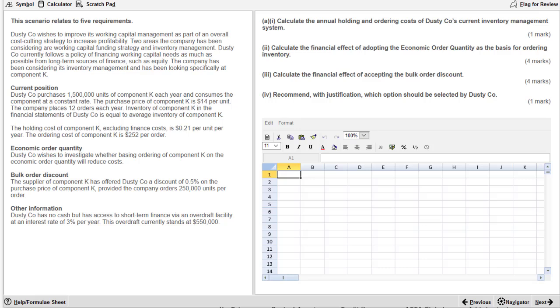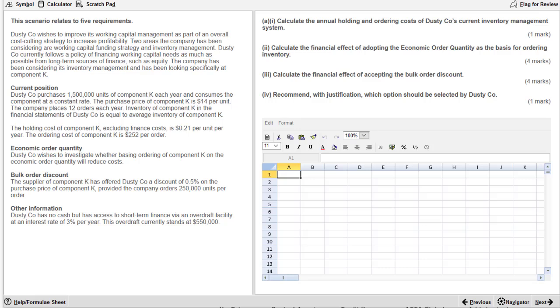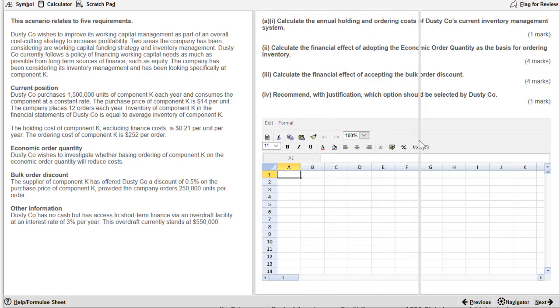Let's check out the number of marks now. That's going to give us an indication of how much work we need to do. And we see a total there of 10 marks. One mark for part A, four and four, and then a final one mark. So we know time management, 1.7 minutes per mark. That means we have 17 minutes to do this challenge.